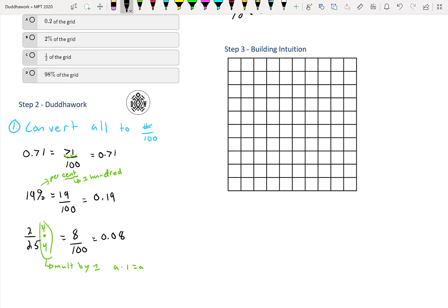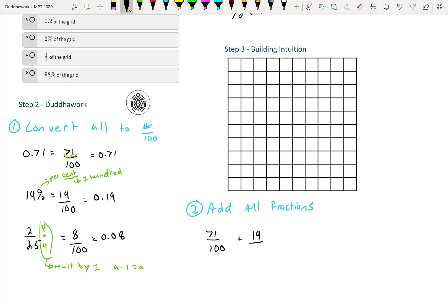Step two is to add all the fractions. We have 71 over 100 plus 19 over 100 plus 8 over 100. Adding the numerators: 71 plus 19 makes 90, plus 8 gives us 98. So the total shaded part is 98 over 100, which makes sense because it's almost one whole grid.